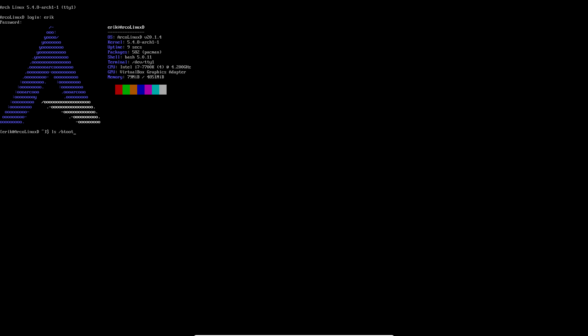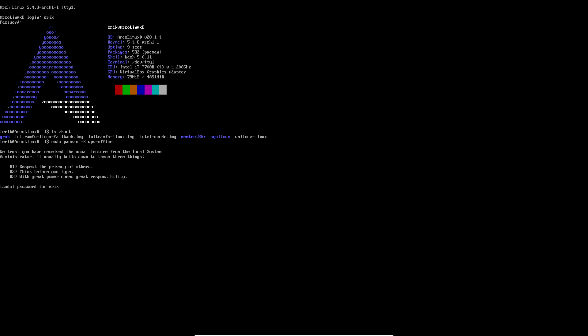And now we list my boot directory. We see also the Intel U code is there. And if I do this and I try to remove WPS, it's gonna say I can remove it, meaning it's installed. So there you go. These changes in Calamares have all been installed.